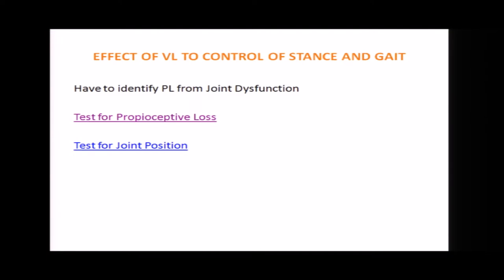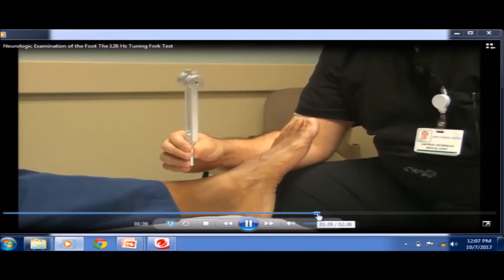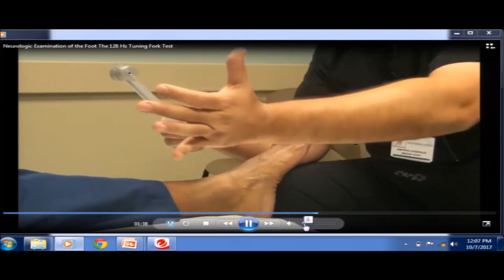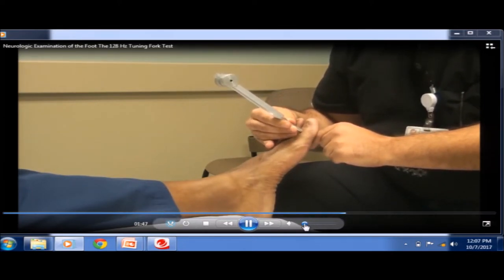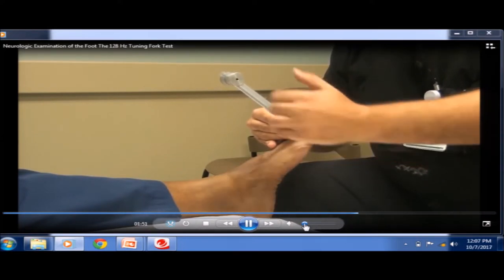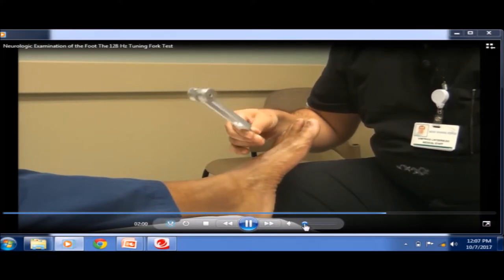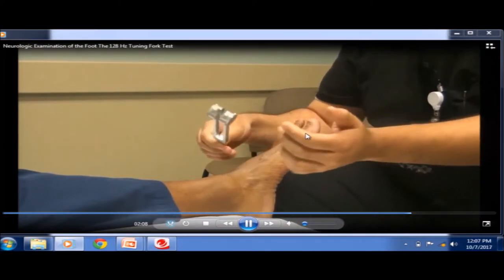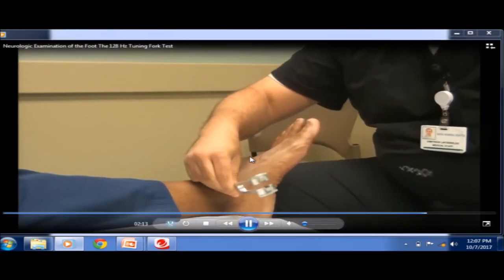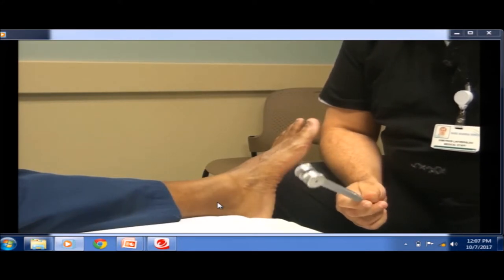This video shows how to correctly elicit these tests. You use a 128 Hz tuning fork. You set it to vibration, place it at the toe, and ask the person whether they can sense vibration. You can then stop the vibration and ask whether they can still feel it. If vibration sense is absent at the toe, you move to the dorsum of the foot, then the ankle, the shin, and up to the patella — progressively finding the level at which vibration sense is lost.